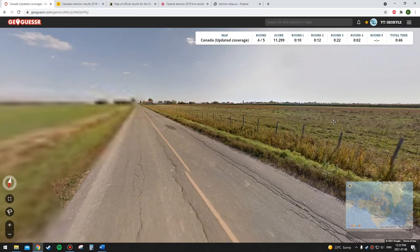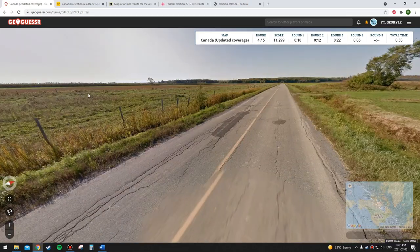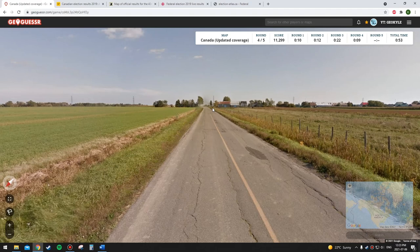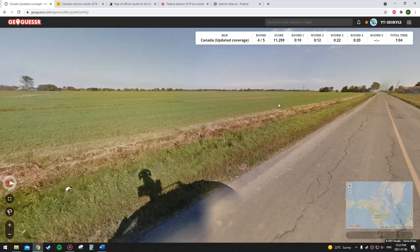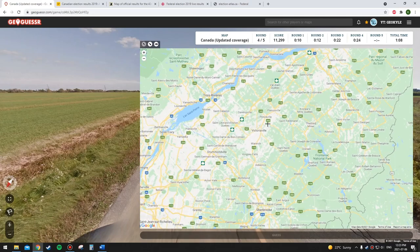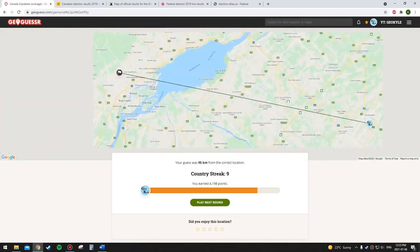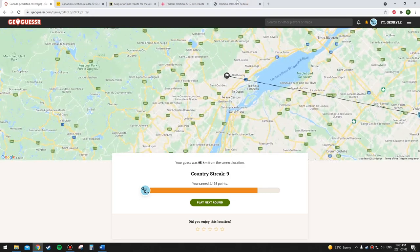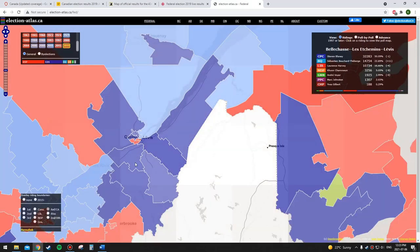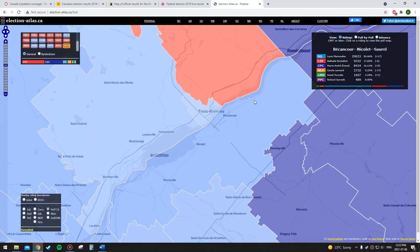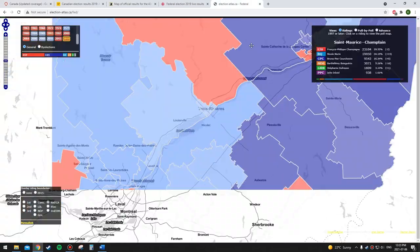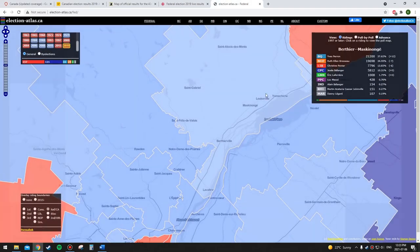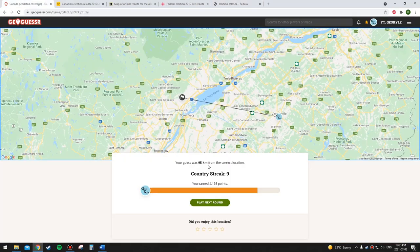It's rural farmland — I'd say Conservative — but this could be Quebec, in which case it might be Bloc Québécois. I'm going to take a risk and go Conservative. It's definitely not Conservative up there. It looks like north of Sorel — maybe I'll get lucky. But no, it's on the other side of Trois-Rivières and it was Bloc Québécois. Got that one wrong.